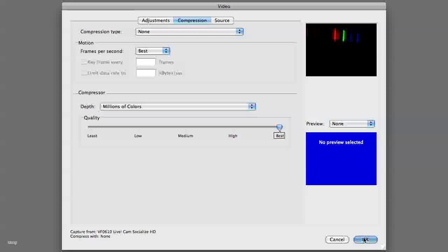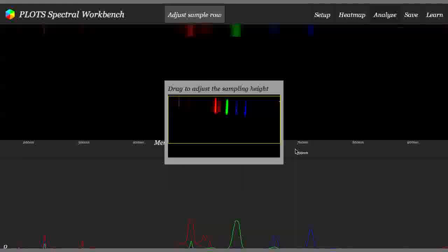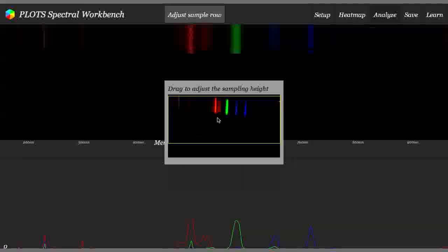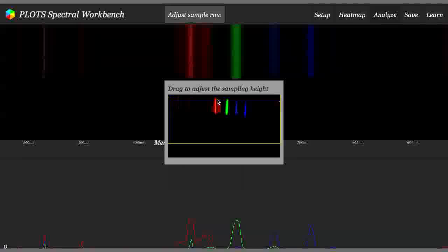All right, we're going, and here you go. I've plugged in a compact fluorescent light, which is why we have this very distinct banded spectrum.